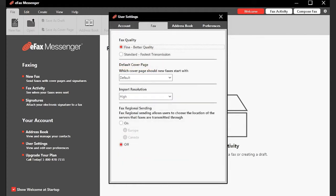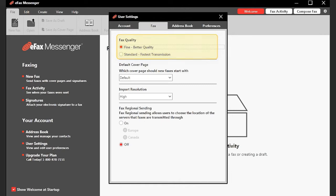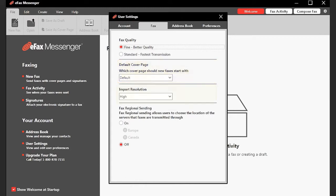The Fax tab contains options for how your faxes are sent from Messenger. Here you can set the quality of your fax, set a default cover page that will be added automatically whenever you create a new fax, and set the resolution for files you import to Messenger.